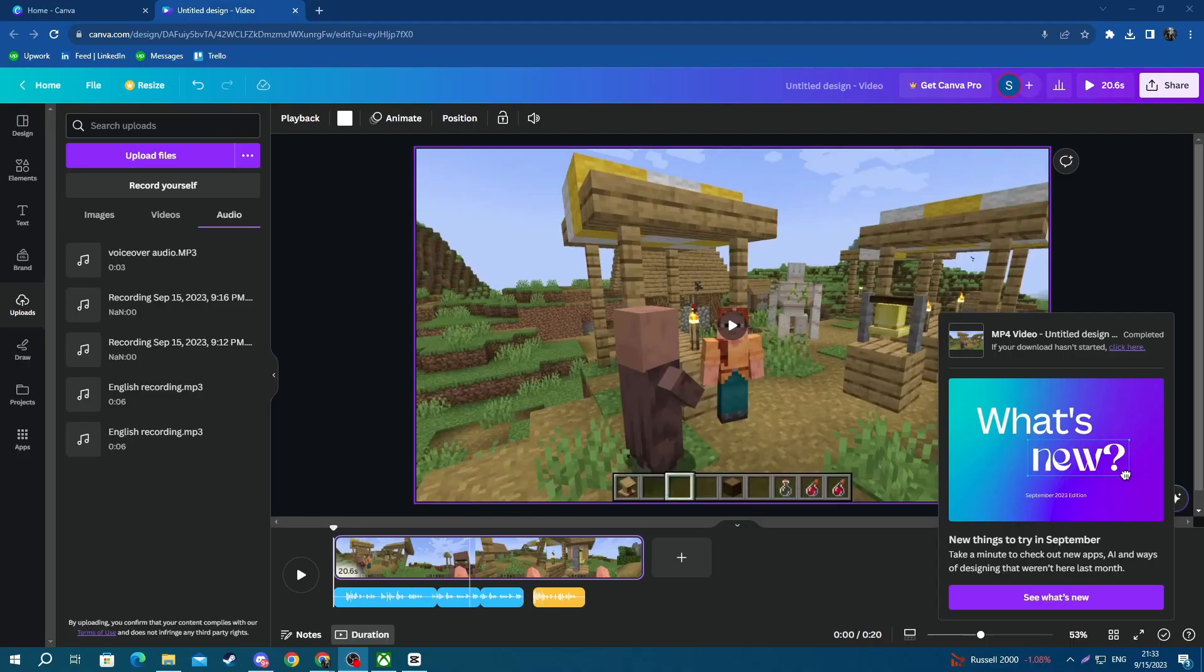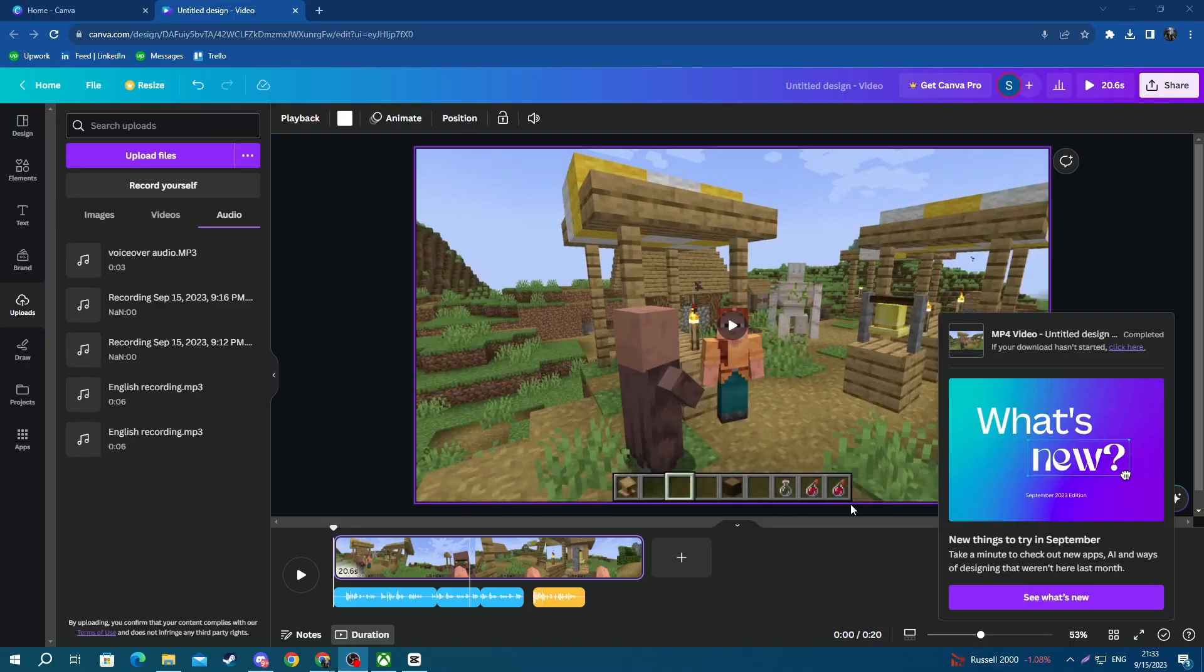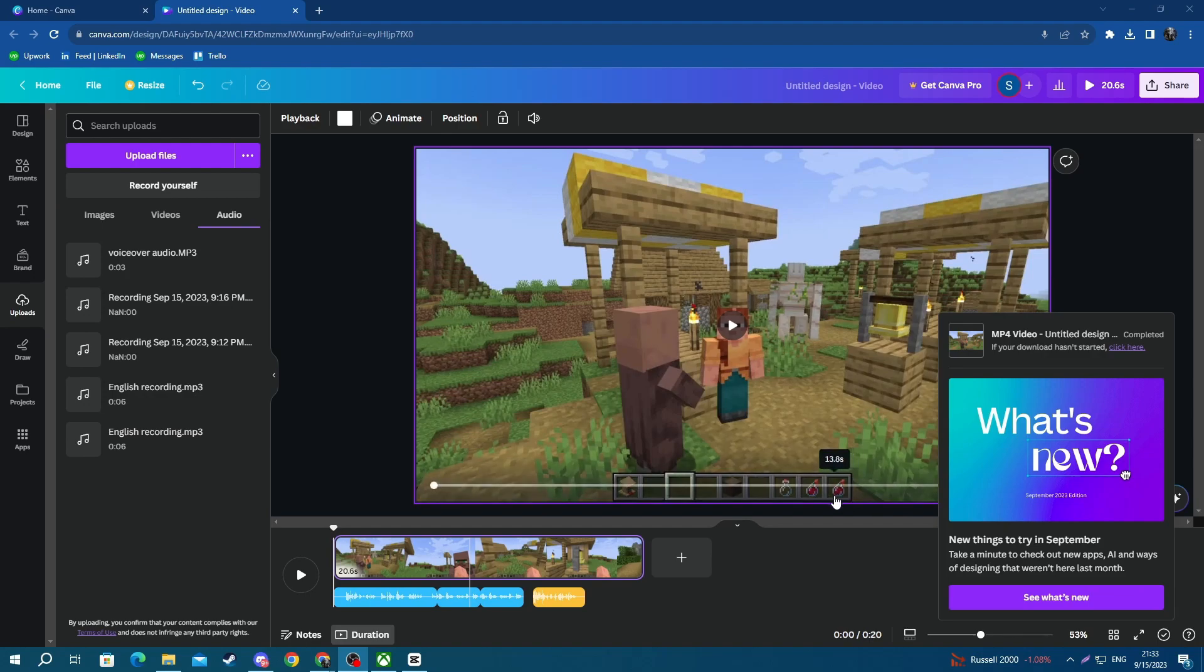The download will begin automatically and after it's finished, you will be able to find it in your downloads section in your file explorer.